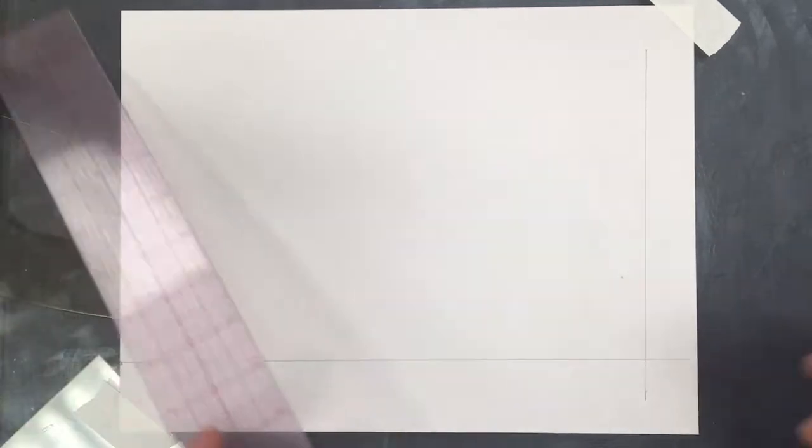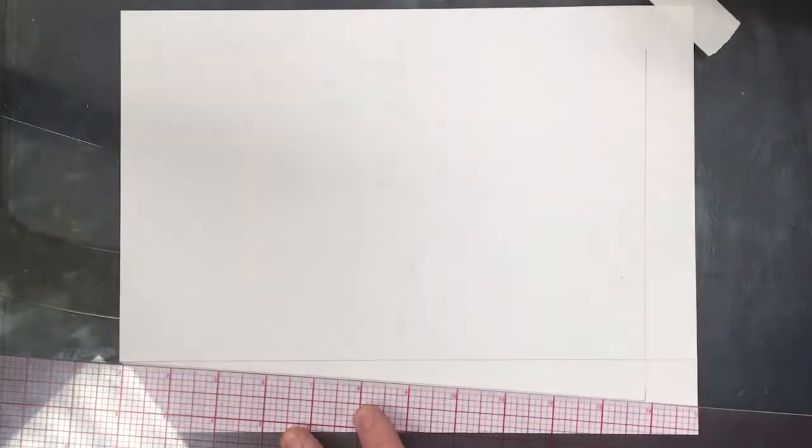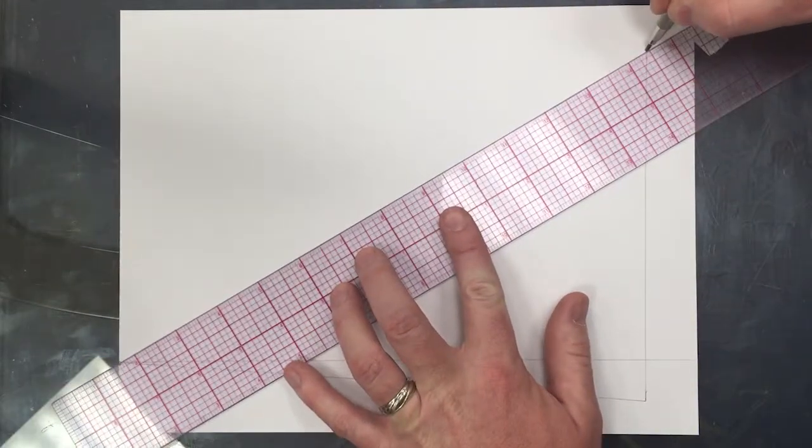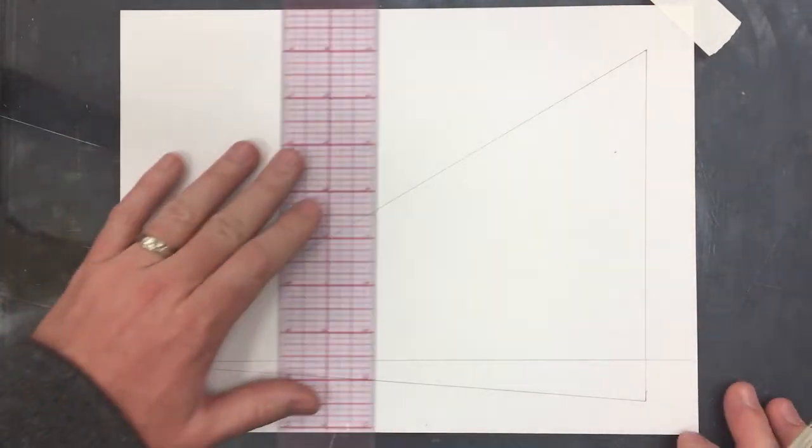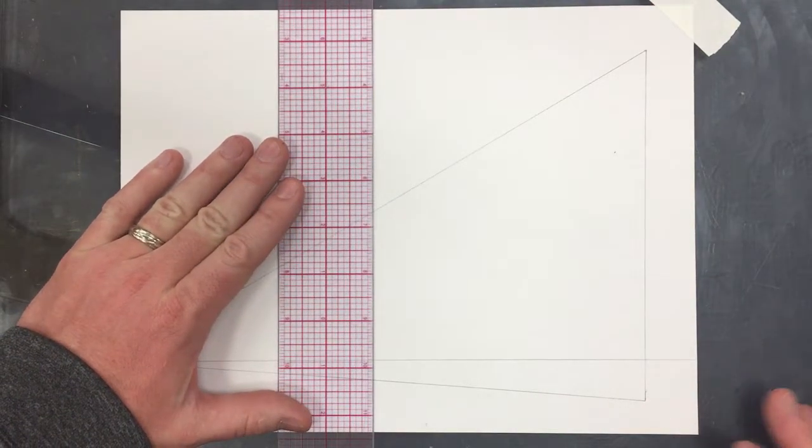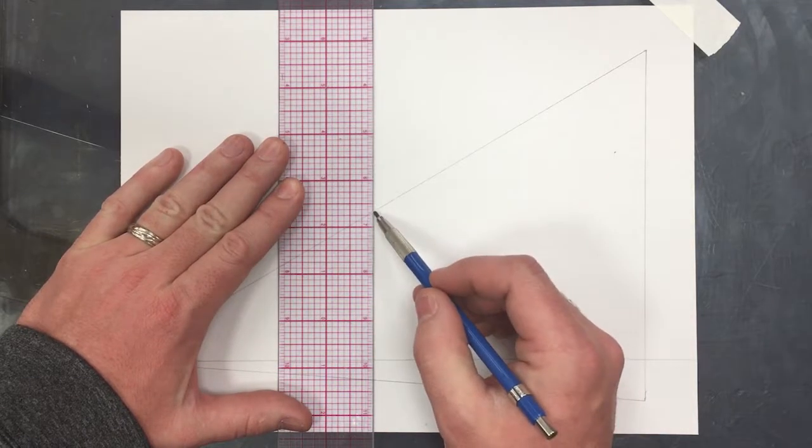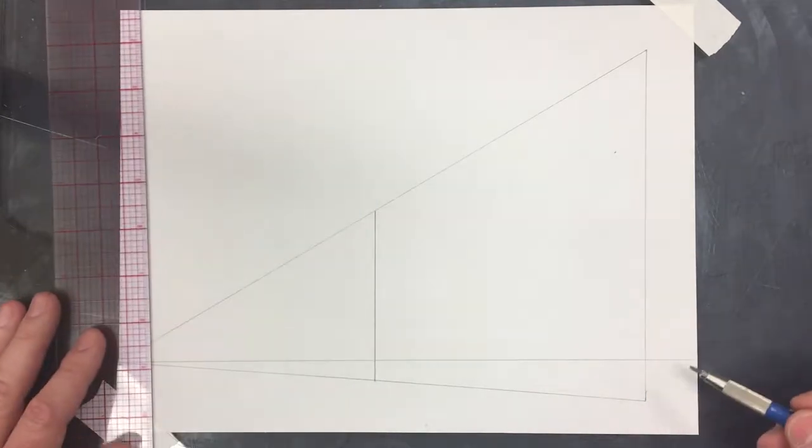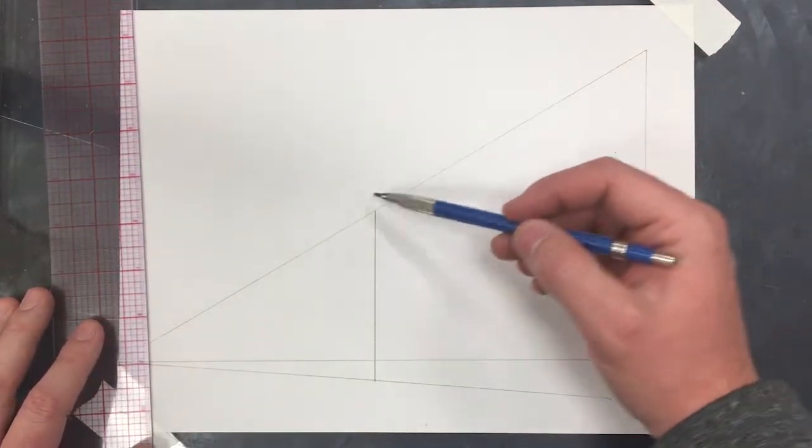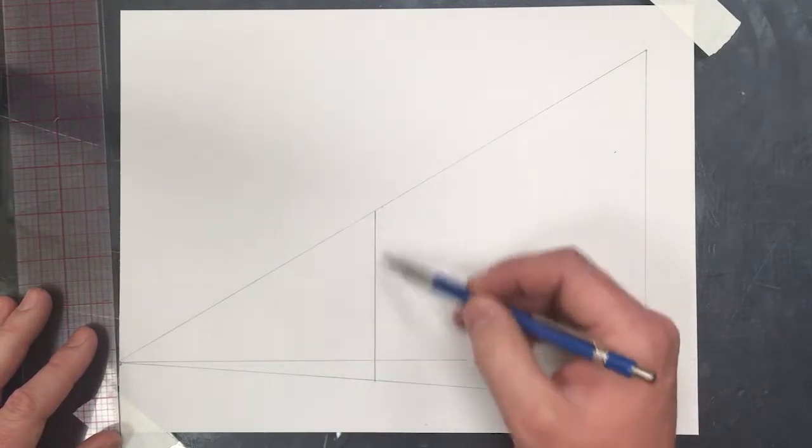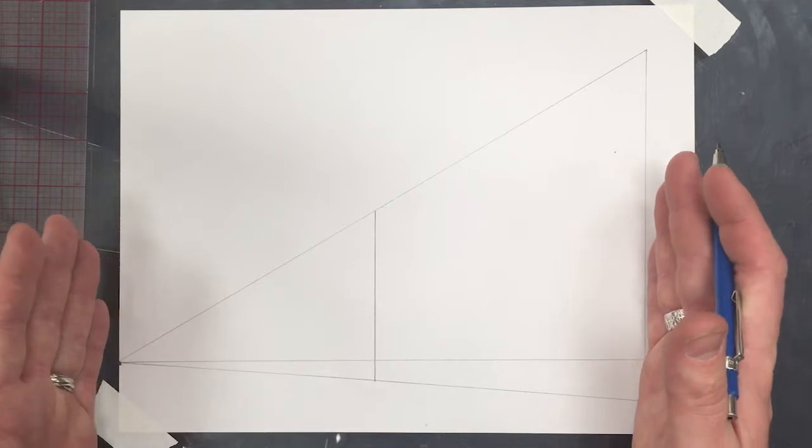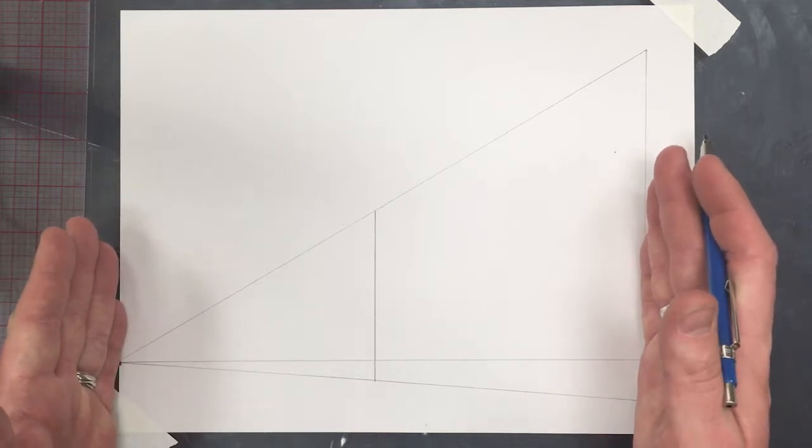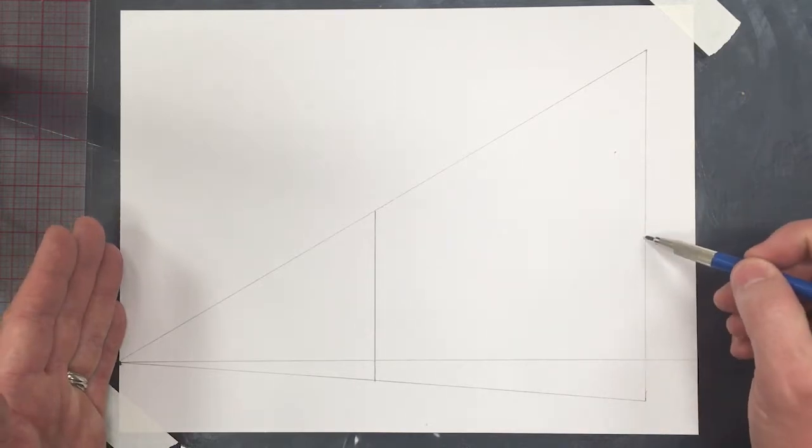So to do this, we need our vanishing lines to our vanishing point. And then we're going to put our second pole here between our vanishing points. This doesn't matter where it is.